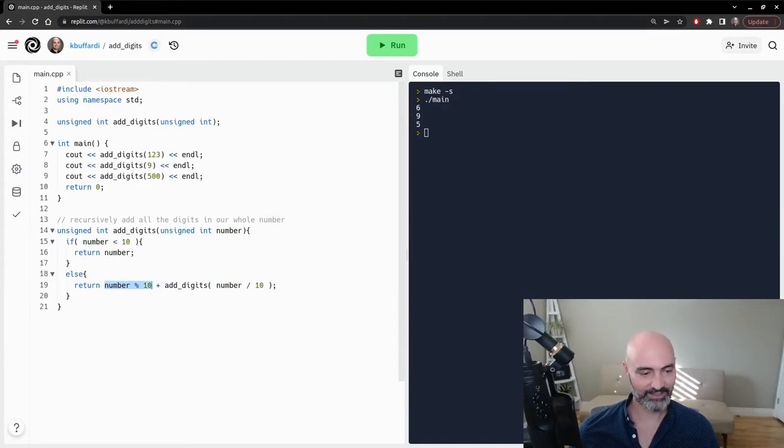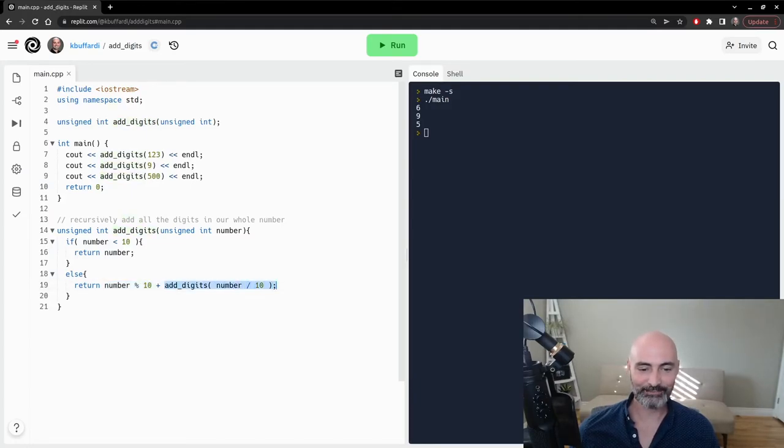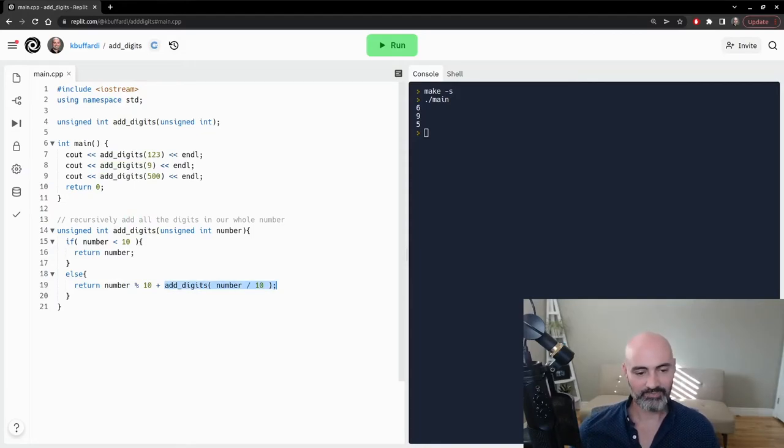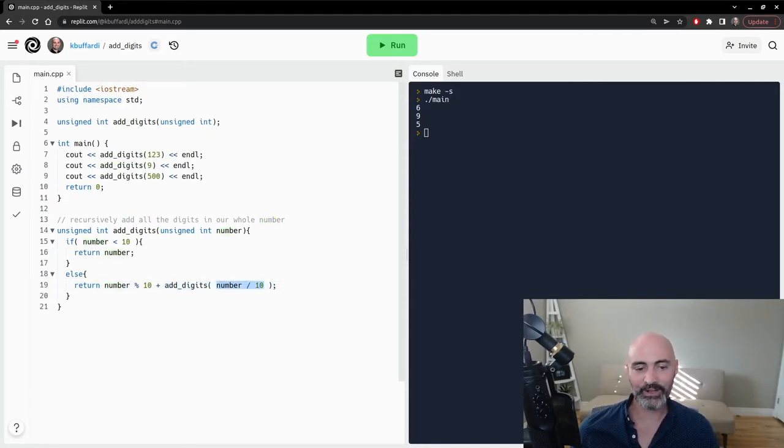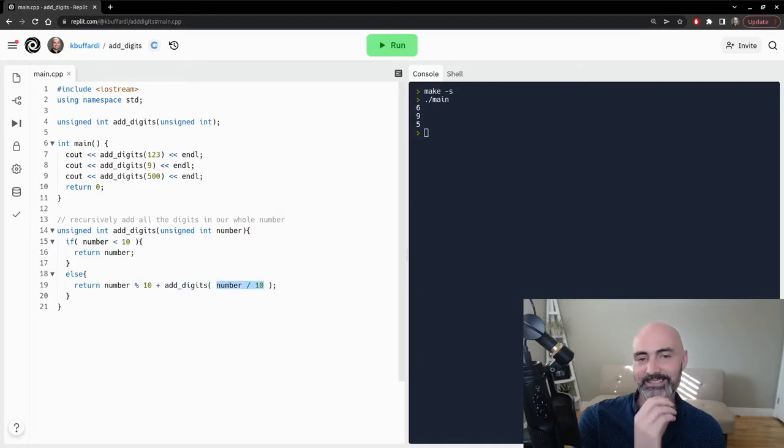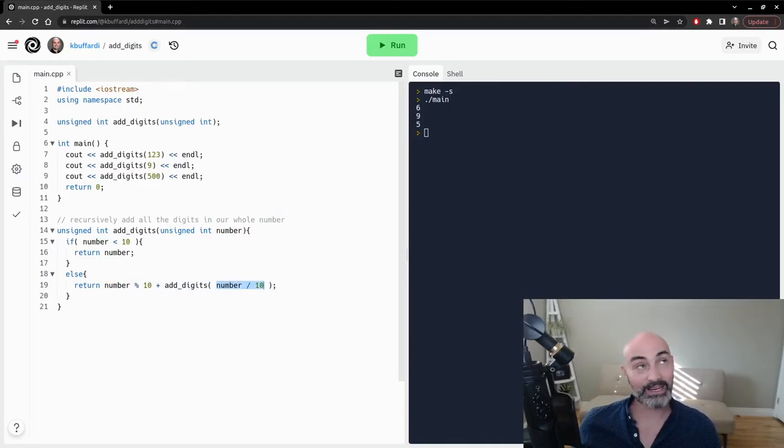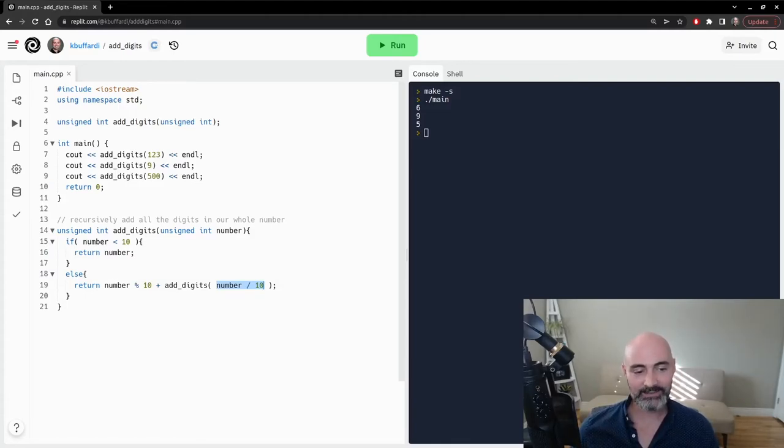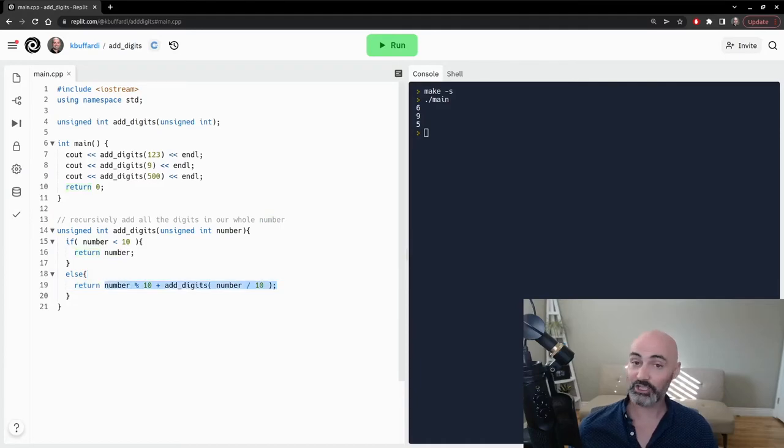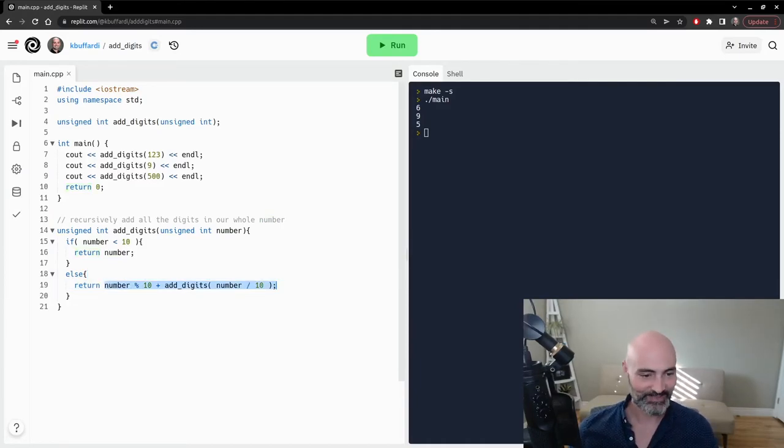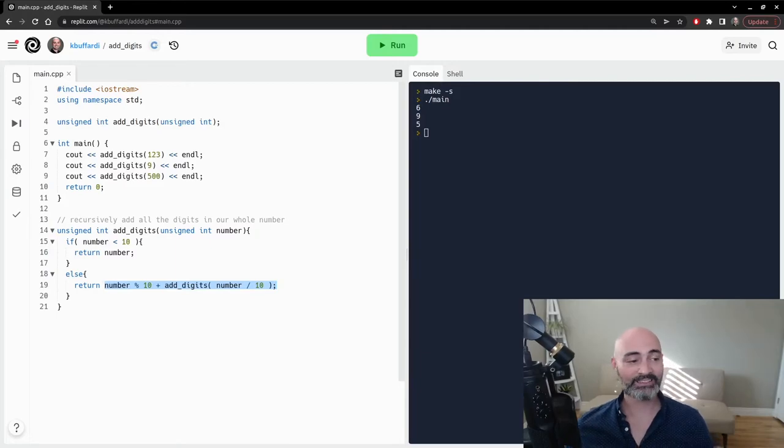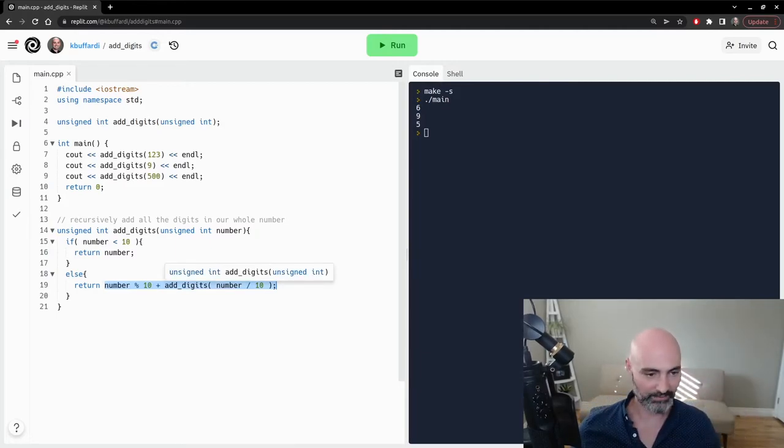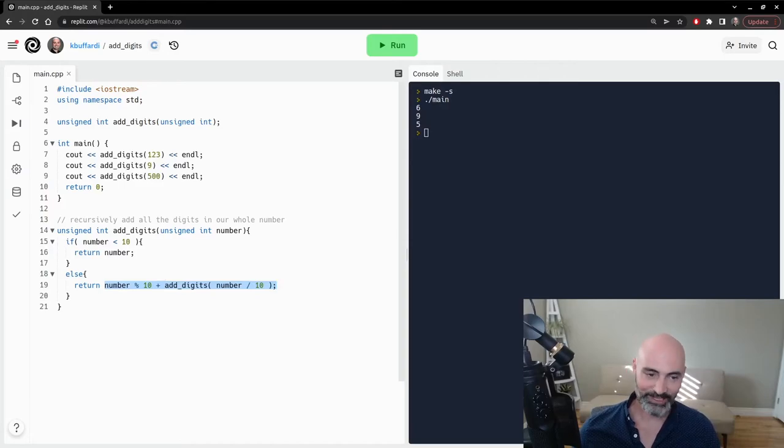Well 123 mod 10 is the value 3. So this is saying 3 plus, but we have this recursive call of the function. And we're doing a recursive call of the function, but it's taking number divided by 10. So 123 divided by 10 is 12. So this time, we can't even finish this addition yet. First, we need to call the function again. So we're saying, okay, 3 plus whatever this second call of the function is. So let's walk through the second call.